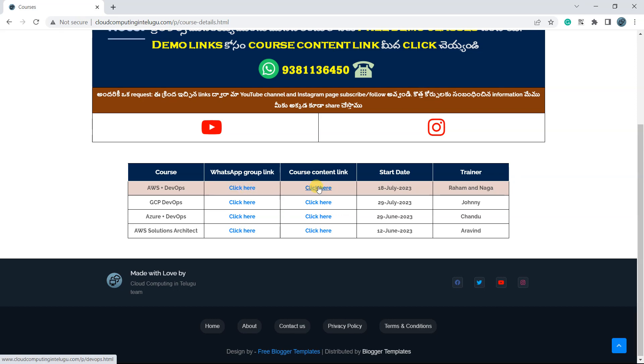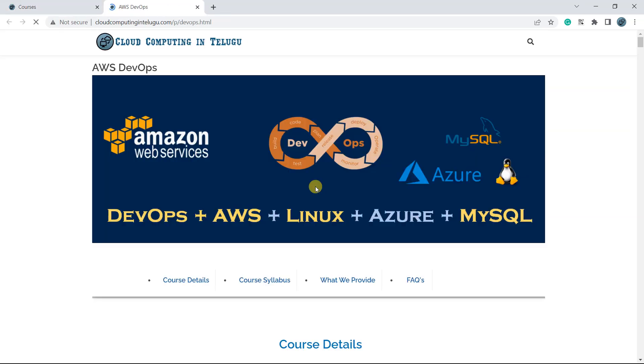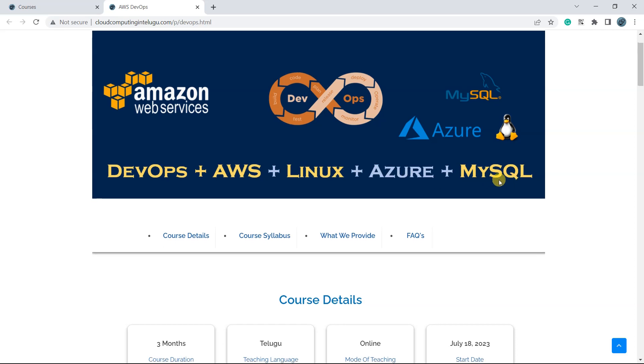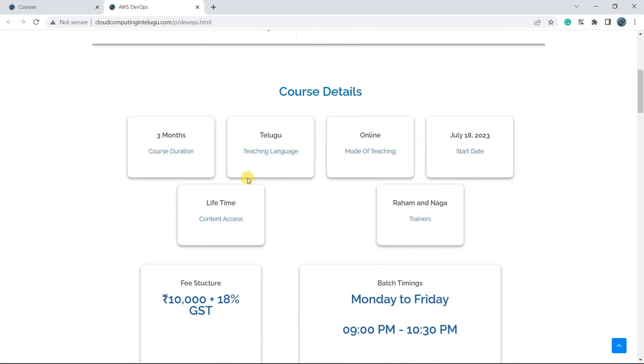Alaghe course content link ikkada onttu undi. Dini meneeru klik chayendi. This is the complete course AWS DevOps Linux class lho chabutthamu, alaghe meneekku Azure and MySQL videos provide yasna. It is three months course and it is completely online.